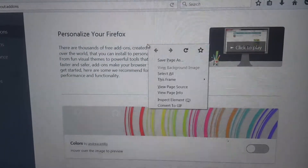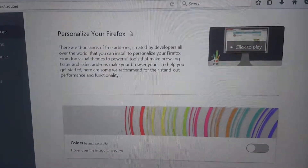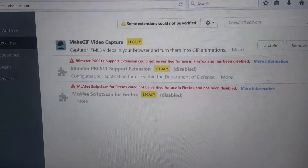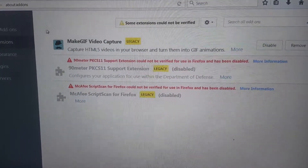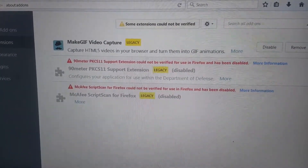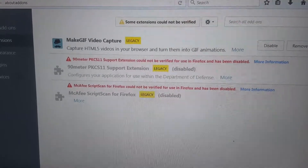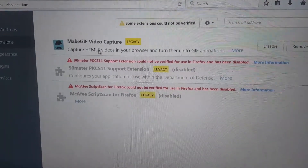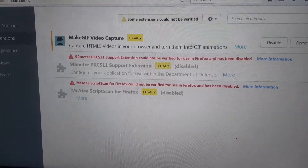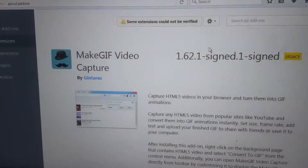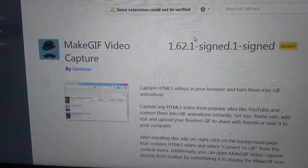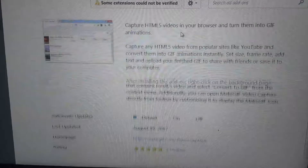you'll get to personalize your Firefox, which is the whole big deal about Firefox, which is pretty cool. You can go to extensions, and you can also search using the search bar up here. You'd have to find this extension right here — Video Capture — here's more details on it, it's by Jintaris.